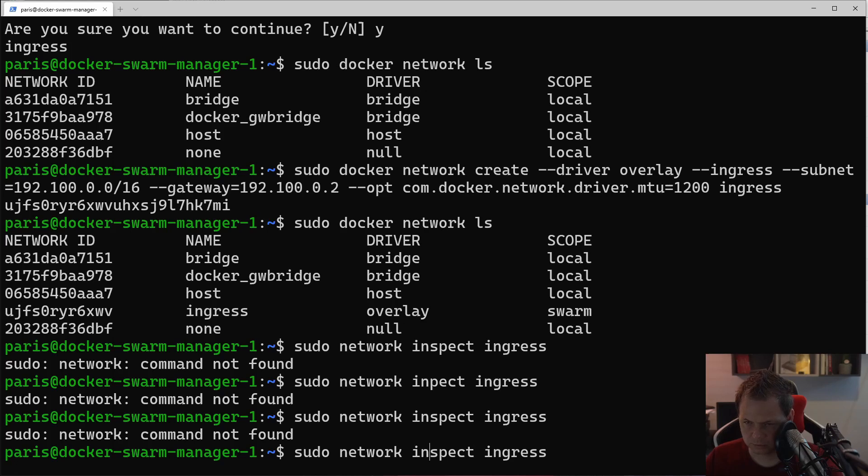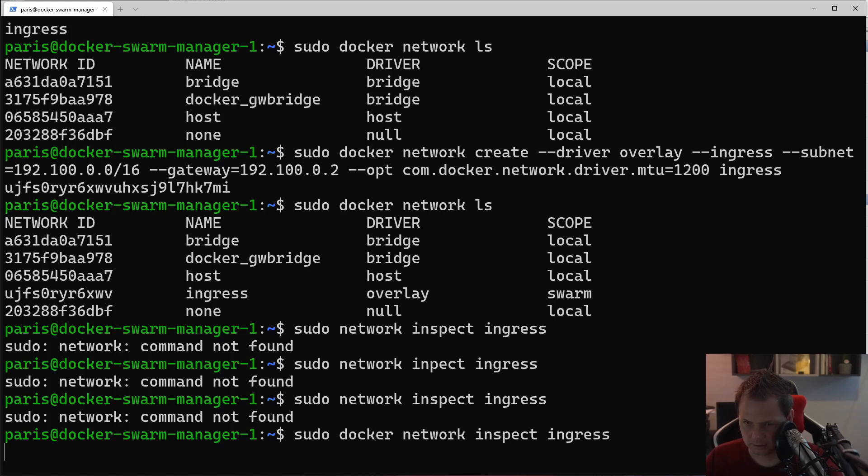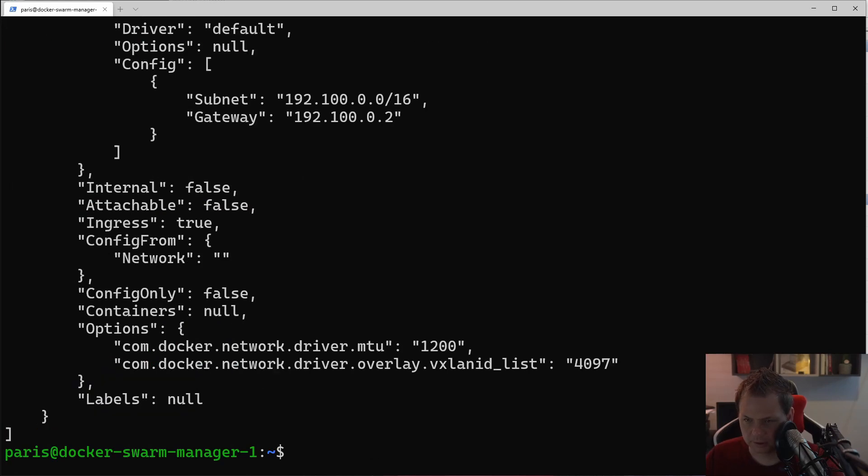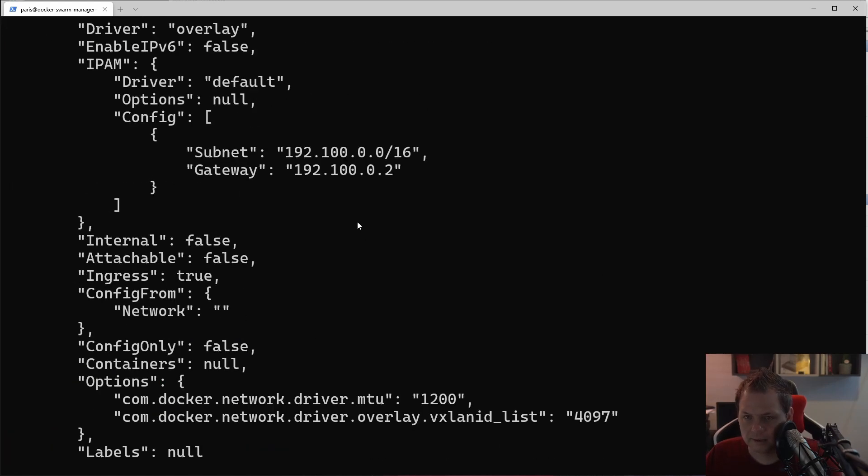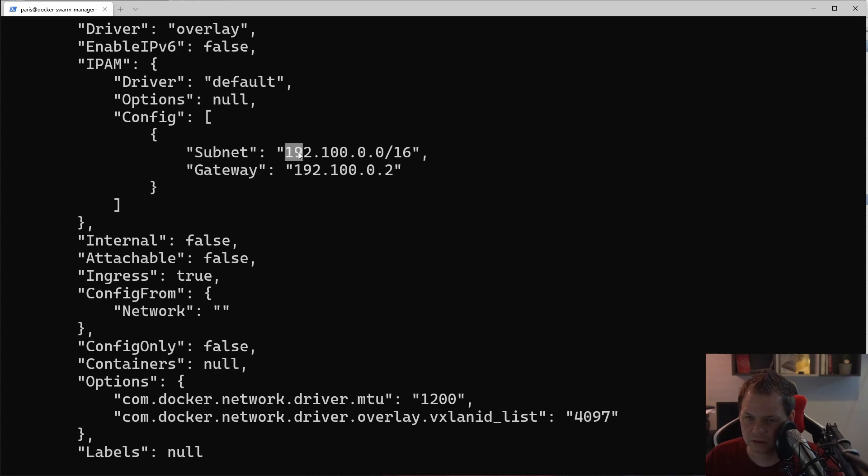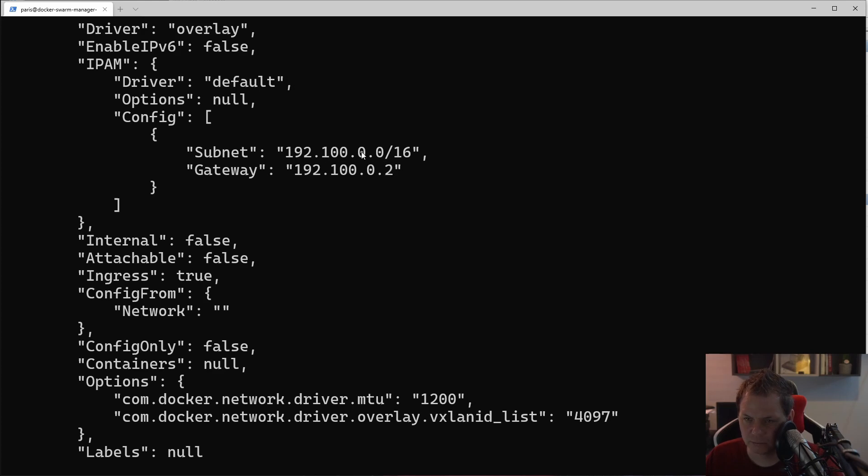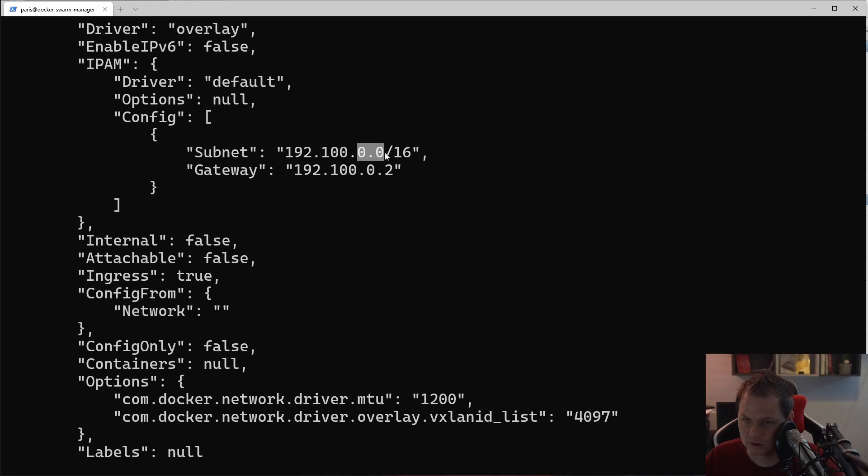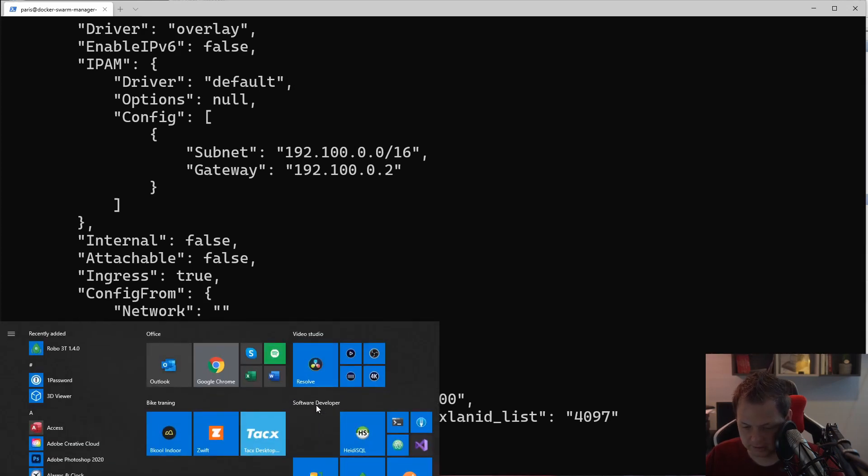Of course we're missing Docker, sorry. Here we go. You can see up here in IPAM, the driver's default and the options is null. The subnet now is 192 and the gateway is the same. What this means is we use the two first here, then the IP range.